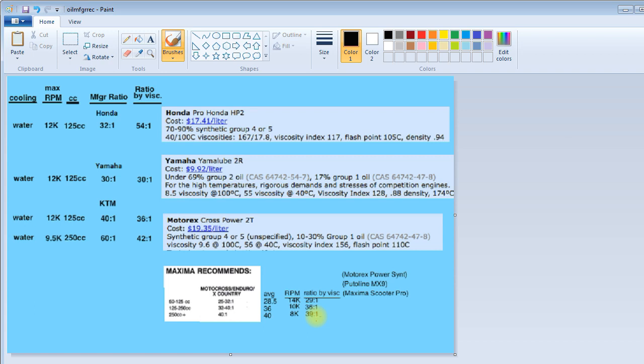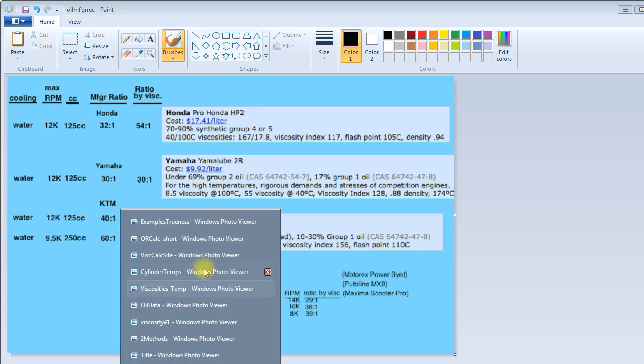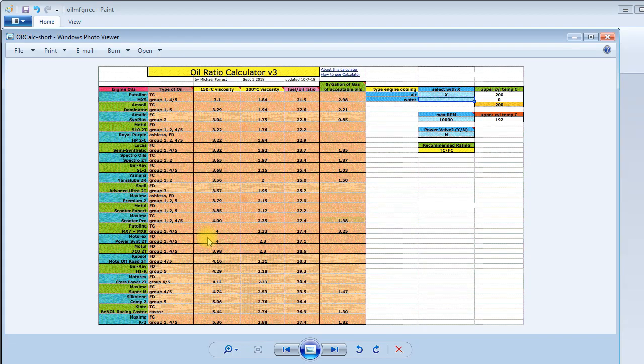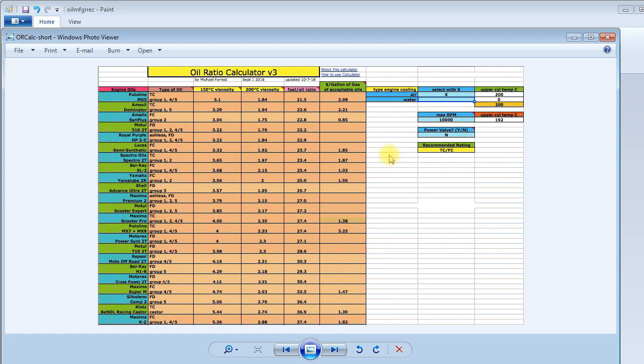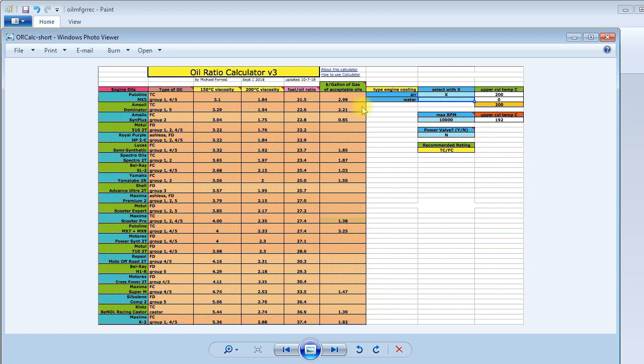So, there's another feature to the ratio calculator. According to the heat and whether or not it uses a power valve, it will give a recommendation of oils. And the ones that it recommends are the ones that displays the price. And if you mix the oil, it shows this to be here. These are the cost of using that oil per gallon of gas.